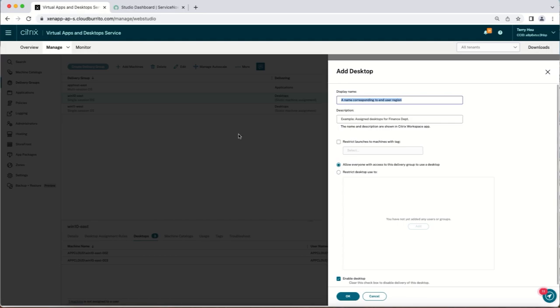As an administrator logged into the Citrix DAS full configuration management interface, we recommend using a meaningful naming scheme for the published desktop you create so that they can be easily identified.